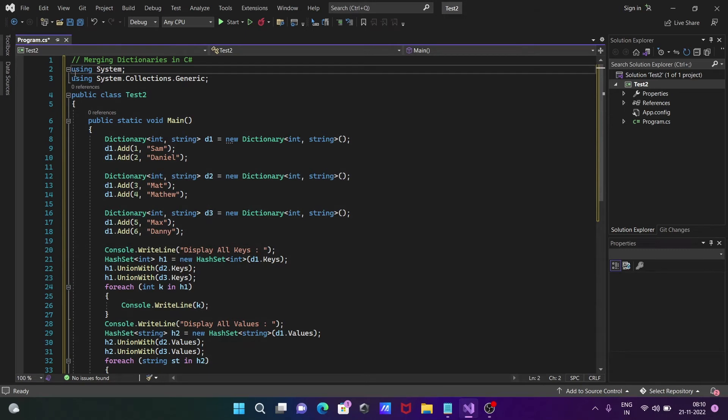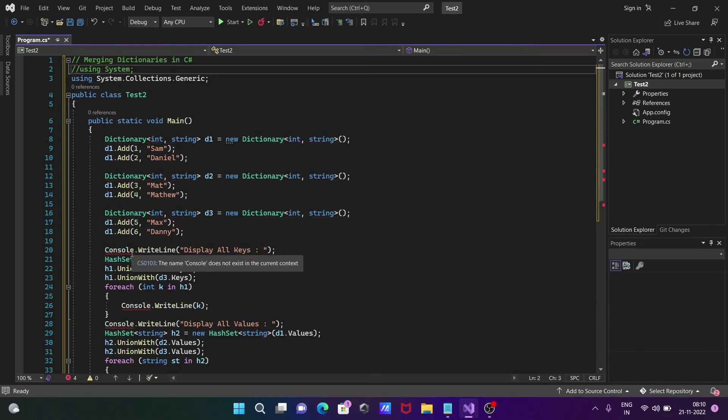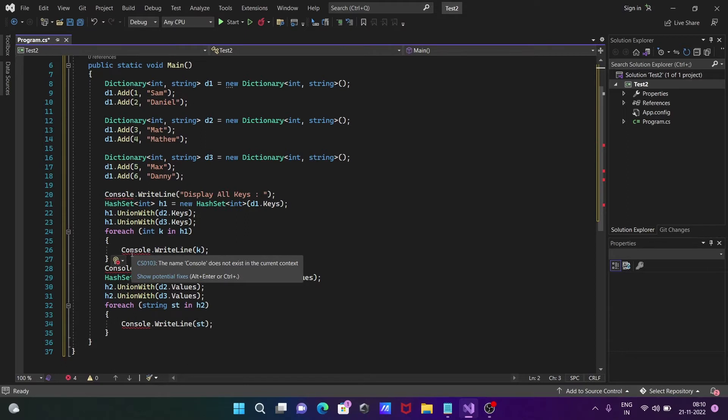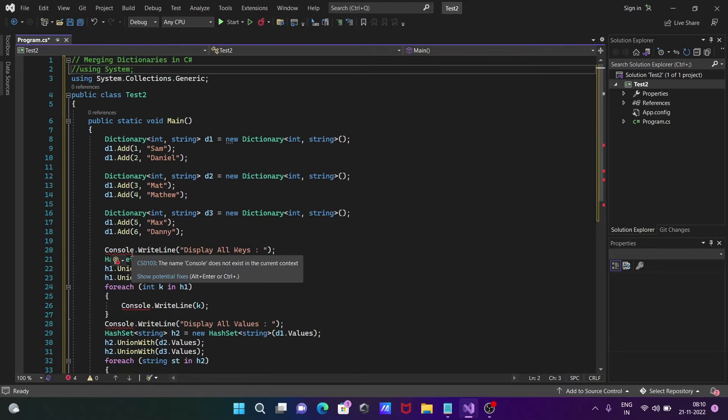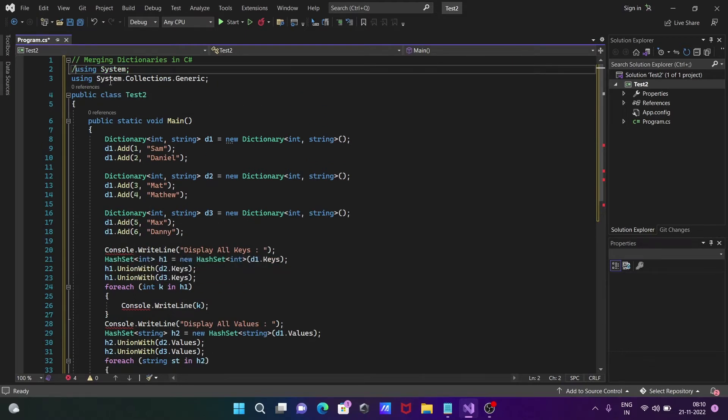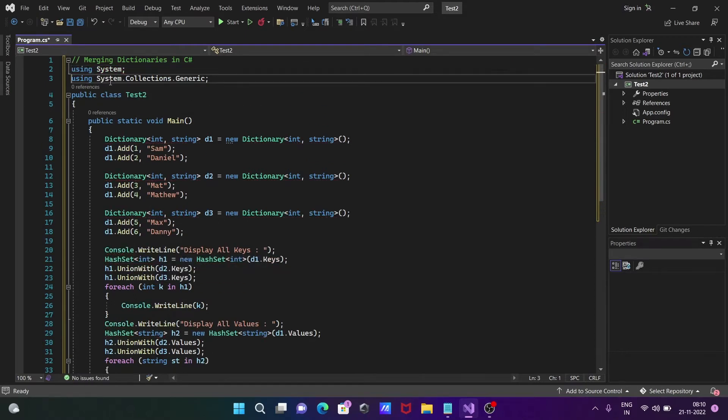I'm using the System namespace because the Console class definition comes under the System namespace.